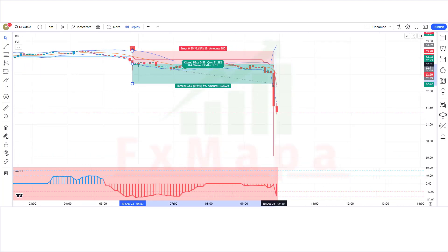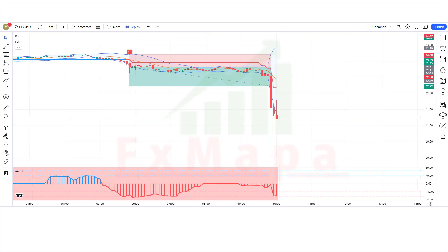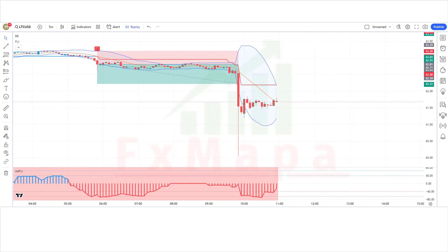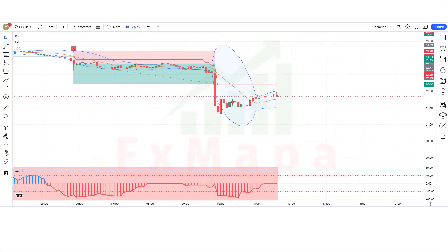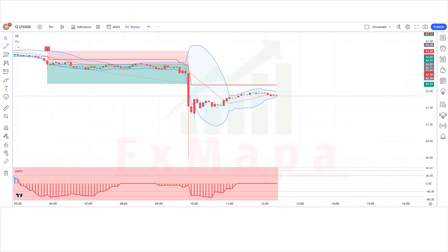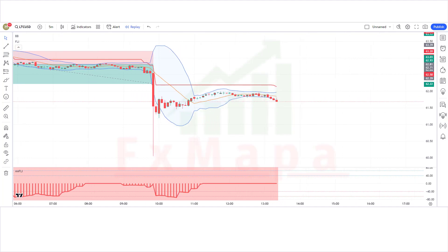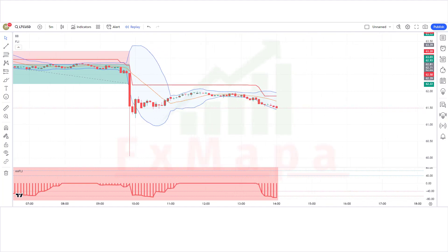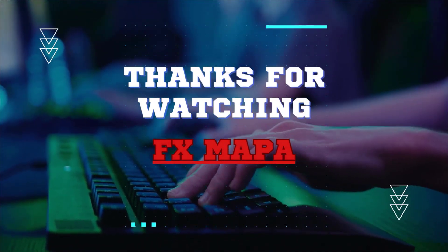I believe you must have learned something new in this video. Please subscribe to our channel, hit the like button, and press the bell icon so you receive notifications of our upcoming profit-making videos. Thank you for your valuable time watching our video — speak to you soon with a new secret profit-making strategy. Thanks for watching FX MAPA.